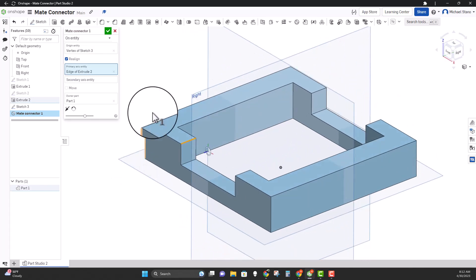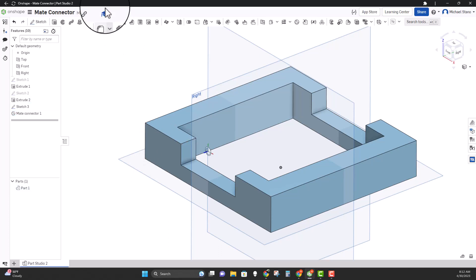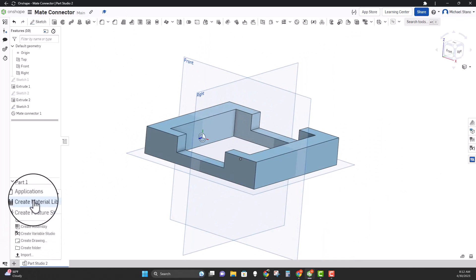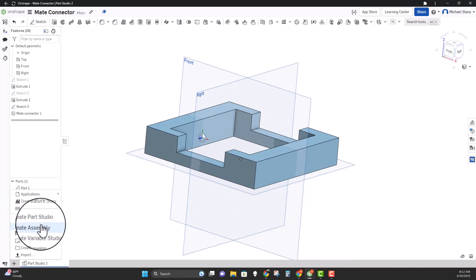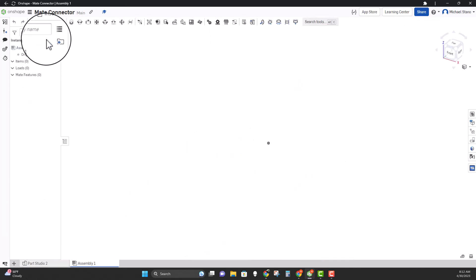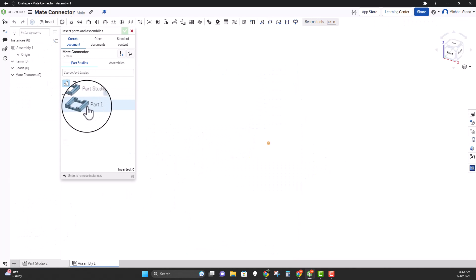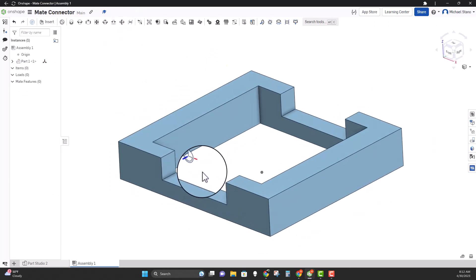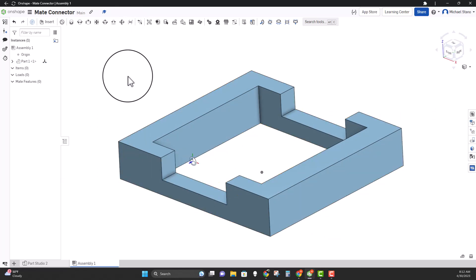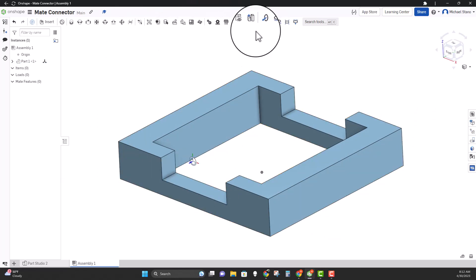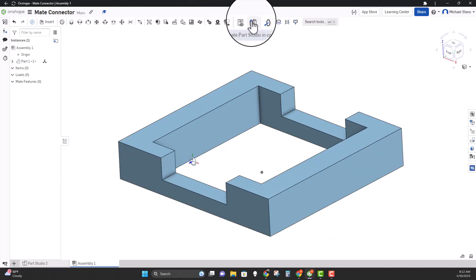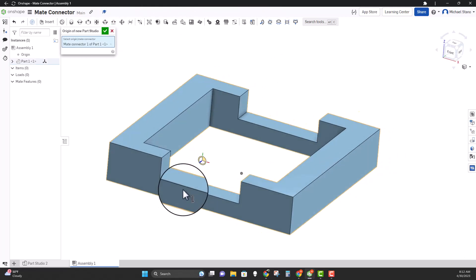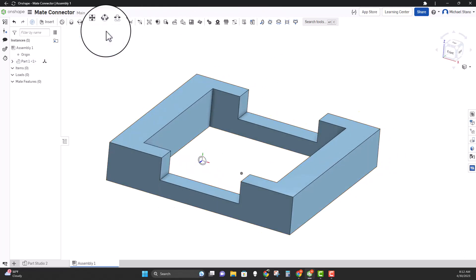Now I have a mate connector set up for where I'd want to put a revolute or any other mate. I'm going to go create an assembly and bring this part in. Notice the mate connector is there — it's super nice. I can go into creating a part in context and actually select the mate connector.